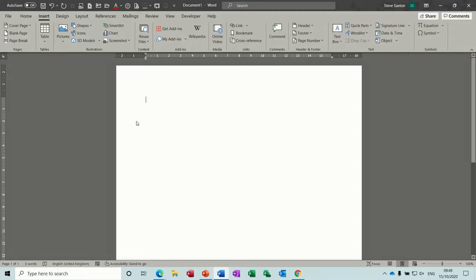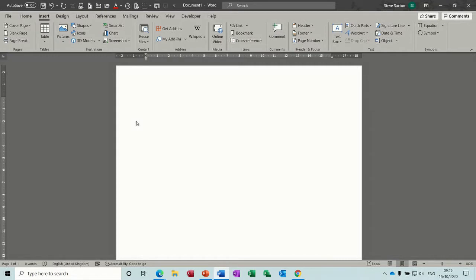Hi guys, welcome to this session on Microsoft Word. In this module I want to have a quick look at how to set tabs.